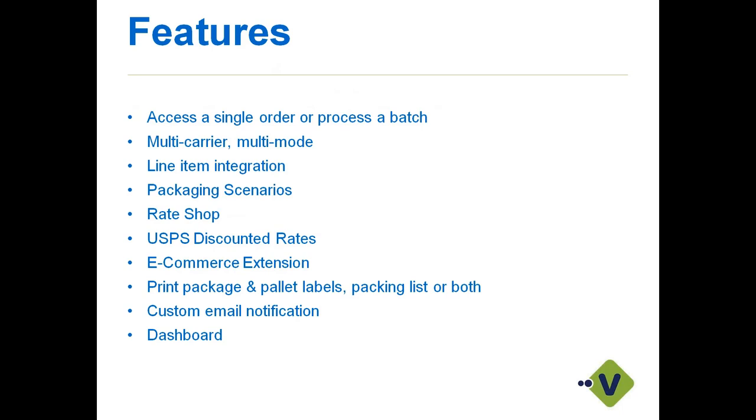As far as some of the features I'm going to highlight today in the integration, we're basically going to pull in individual orders or we can pull in orders via batch process, so it's your preference. Today, I'm going to focus on a single order. StarShip also gives you the ability of combining your carriers together, so it's a single platform that supports multi-carriers, UPS, FedEx. We also support LTL carriers as well. If you are doing any LTL shipping, definitely StarShip can help you improve that workflow. However, I'm not going to get into that in today's webinar.